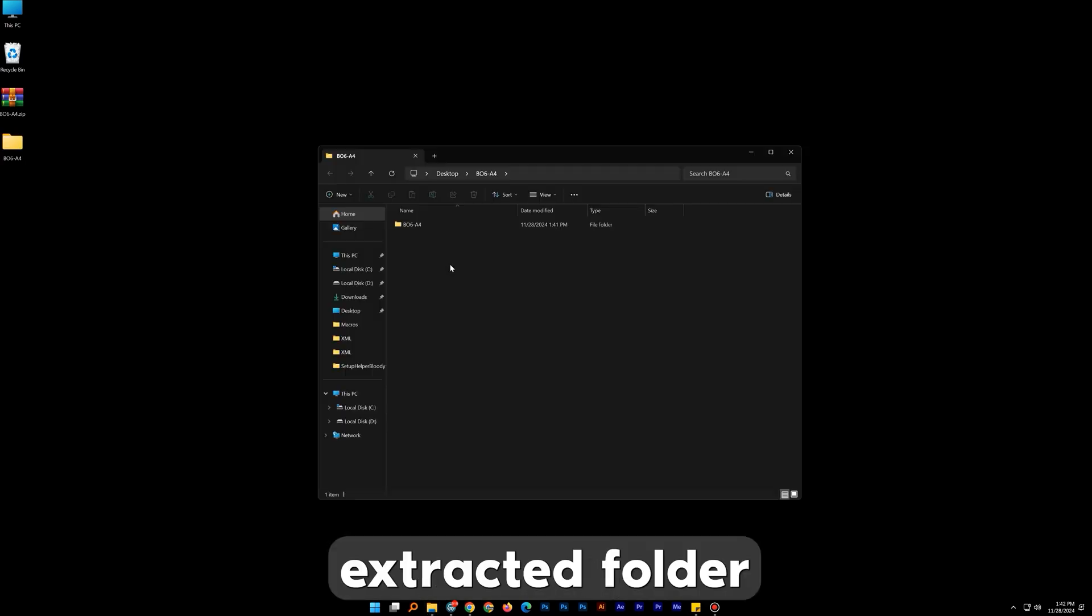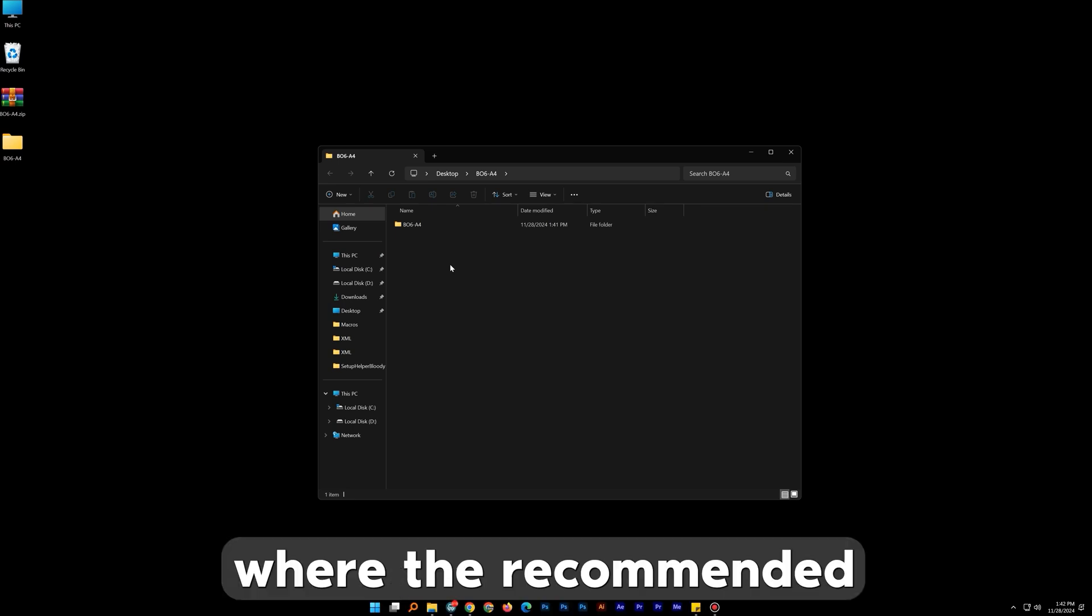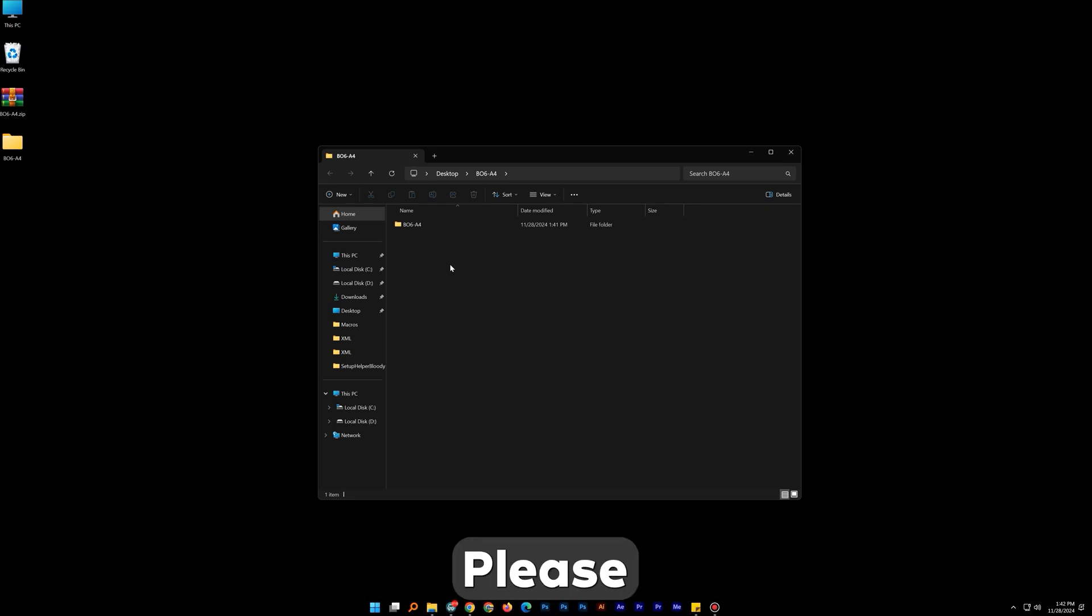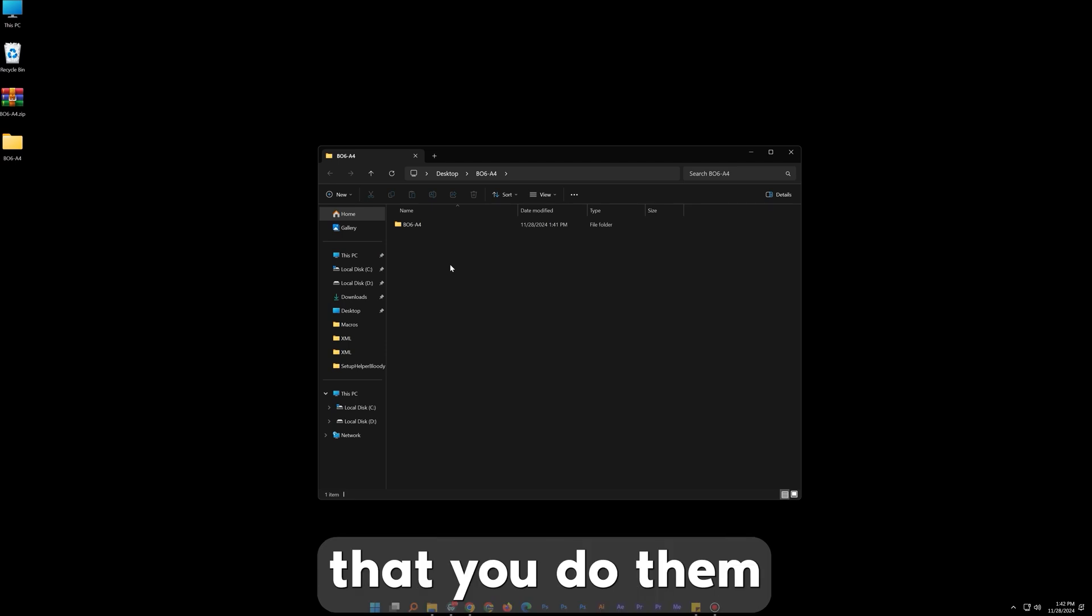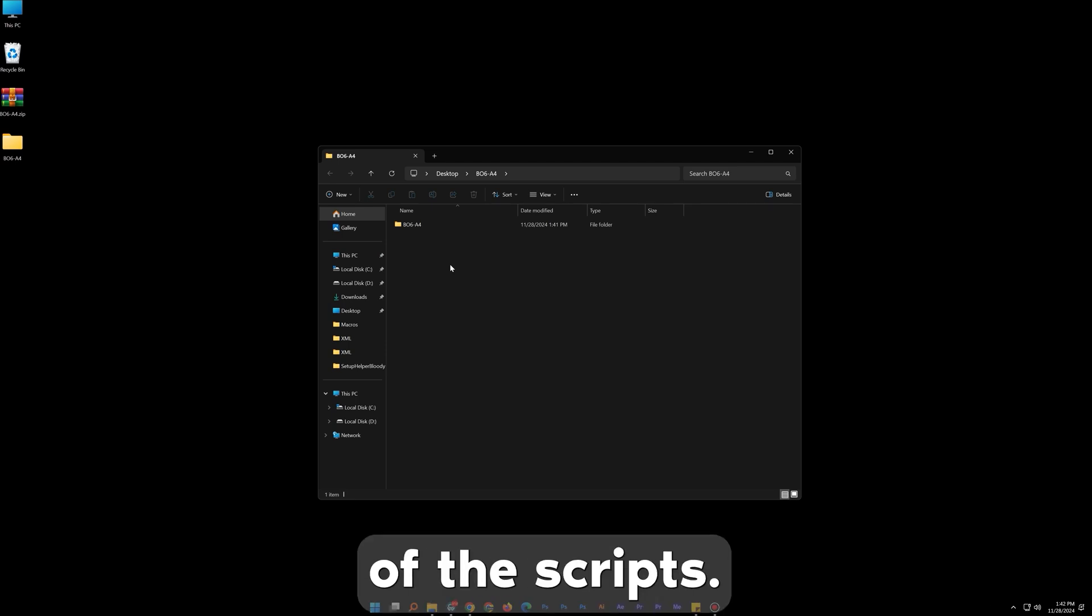In the extracted folder you will find a settings folder where the recommended settings are. Please check the folder and make sure that you do them for the best usage of the scripts.